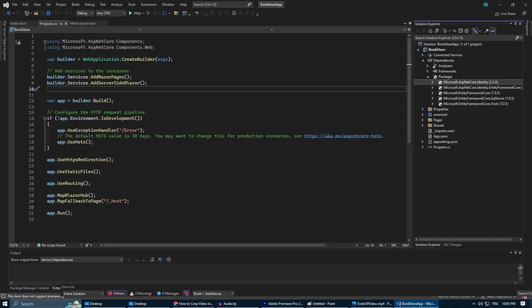All right, we've set up our project, cleaned up the template files, and installed the necessary packages. So I guess now we're ready to start building our bookstore application. In the next episode, we'll start designing our database using Entity Framework Core. We'll define our entities and relationships and create our DB Context. So stay tuned.